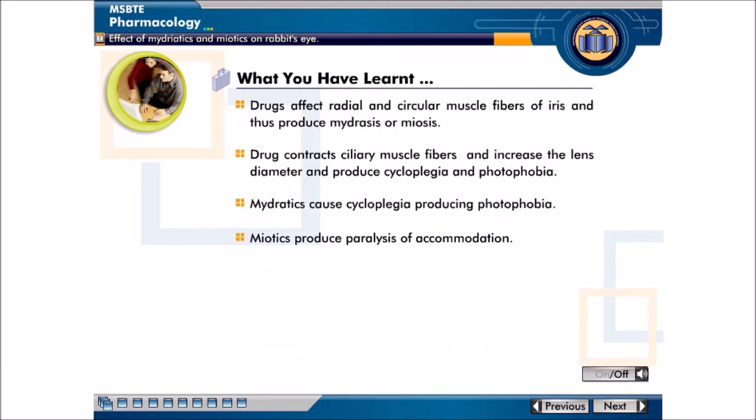You have learnt that drugs affect radial and circular muscle fibres of the iris and thus produce mydriasis or miosis. A drug contracts ciliary muscle fibres, increases the lens diameter, and produces cycloplegia and photophobia. Mydriatics cause cycloplegia producing photophobia, while miotics produce paralysis of accommodation.